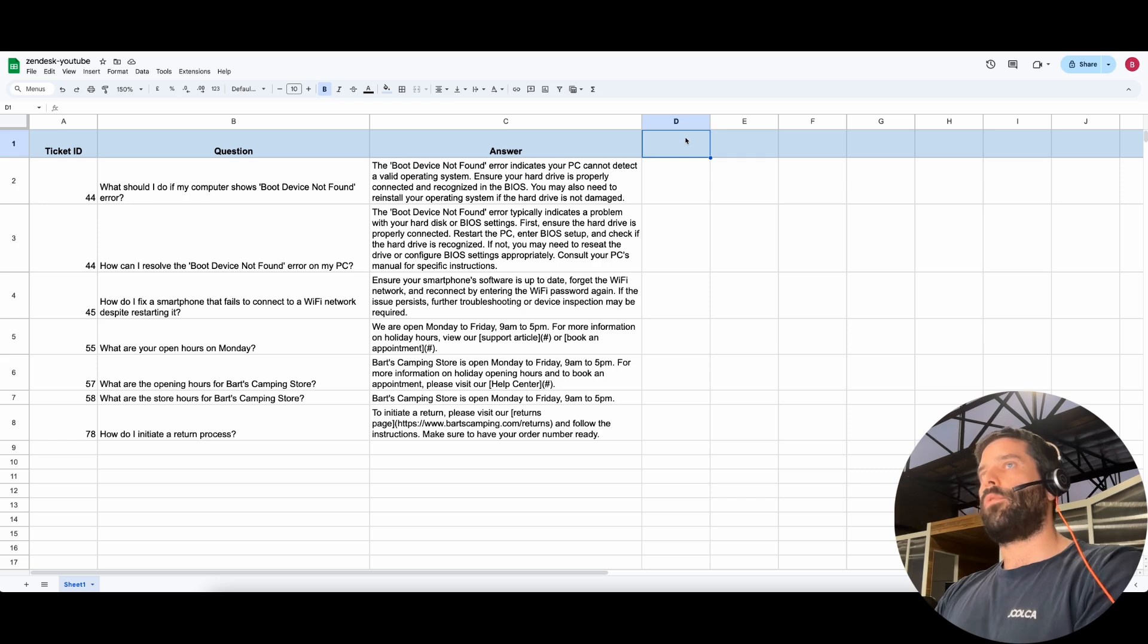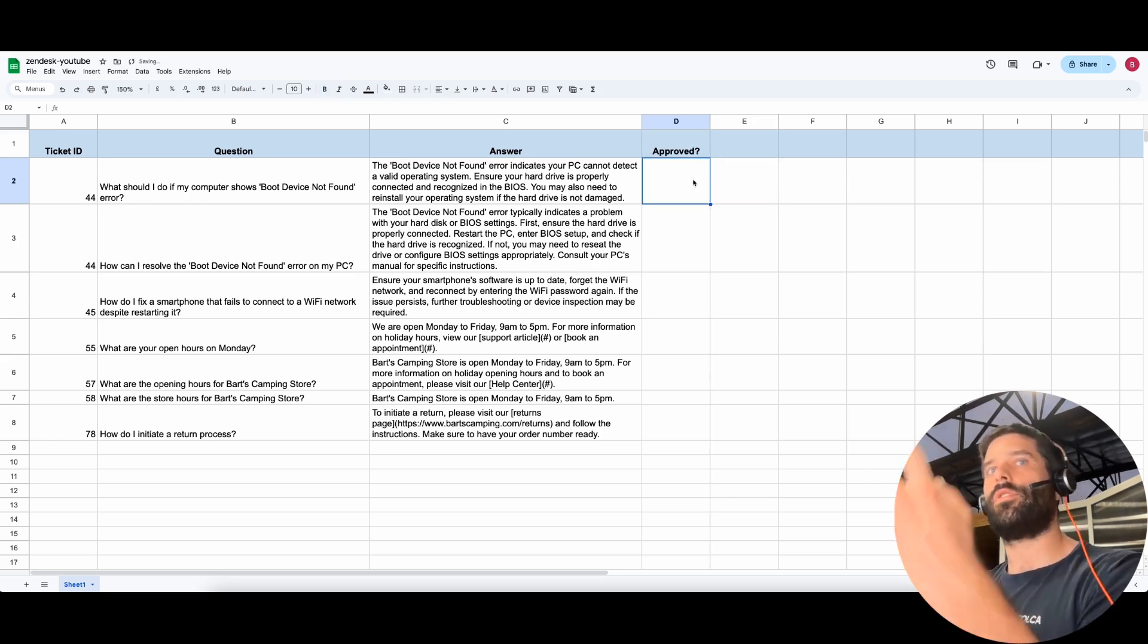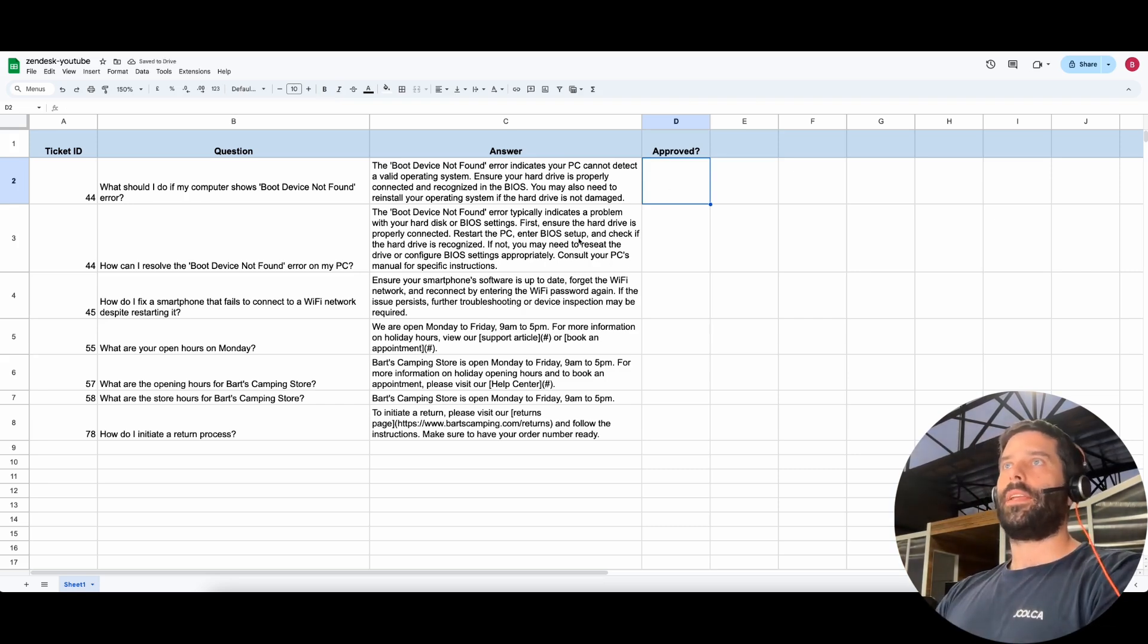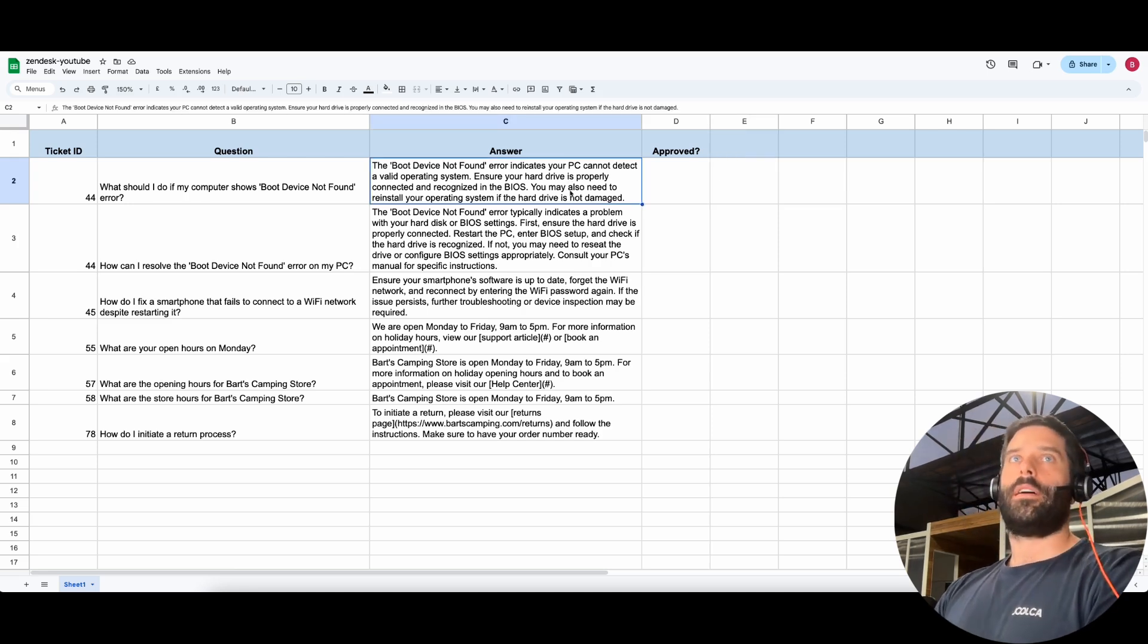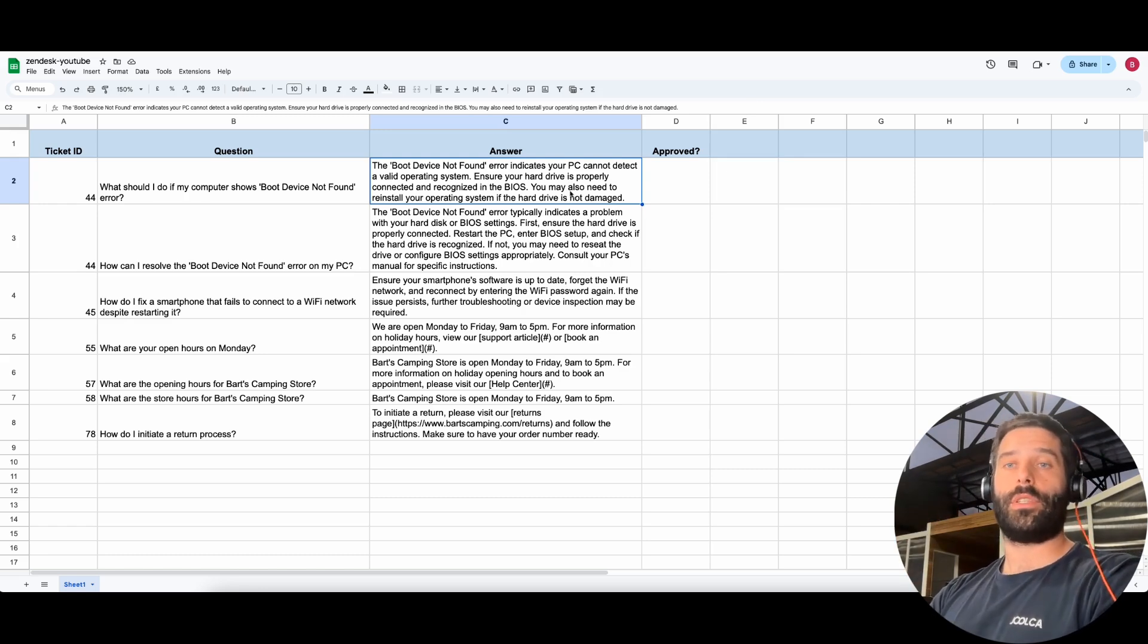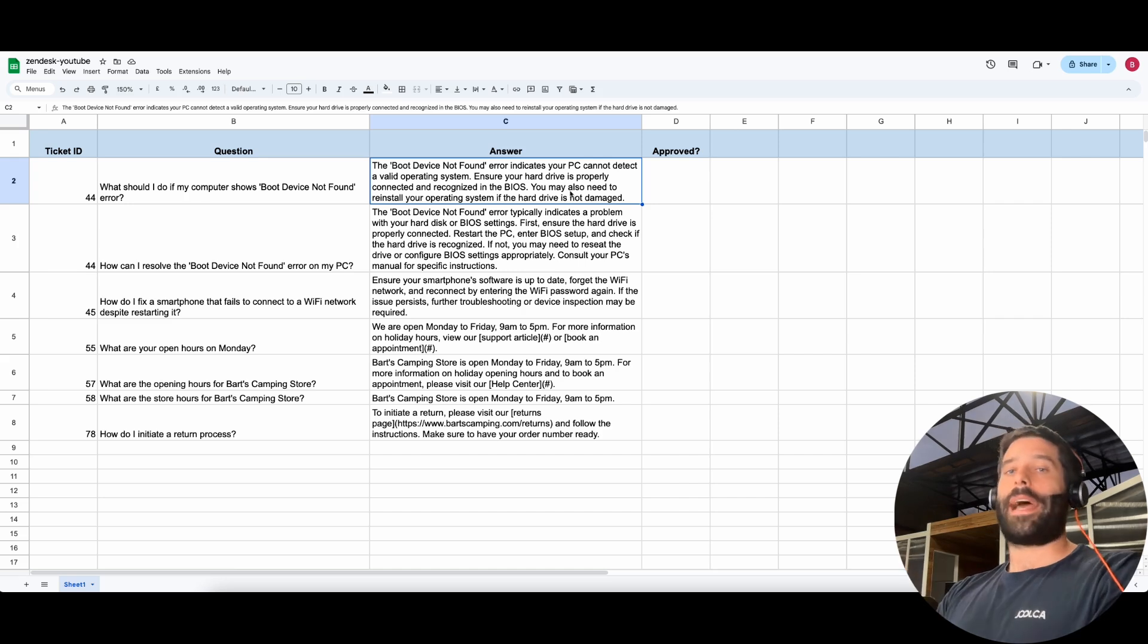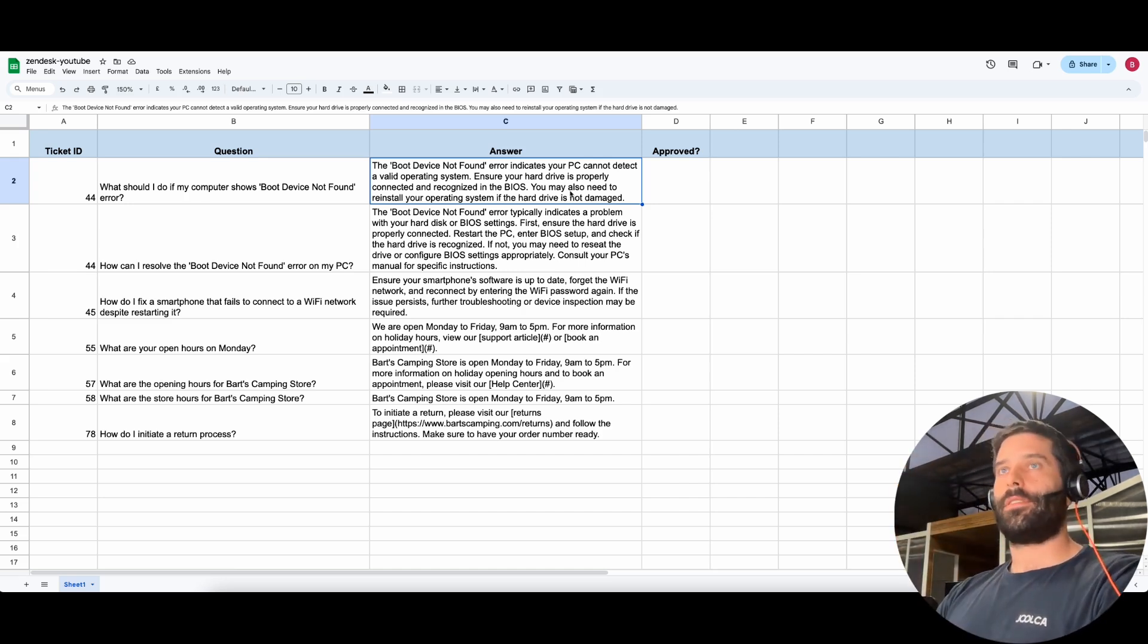So you can see it'd be super easy to add one more column here and say, you know, approved question mark, and then have that human go through and say yes, no, yes, no. And then even for the nos, you might have another column that says what's the correct answer. And this is the most effective way that you can build this knowledge base for yourself based on historical tickets which have already aggregated all of your different knowledge sources into one place. So this is super cool.